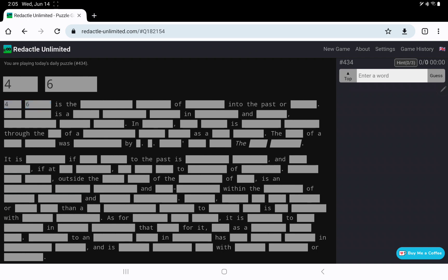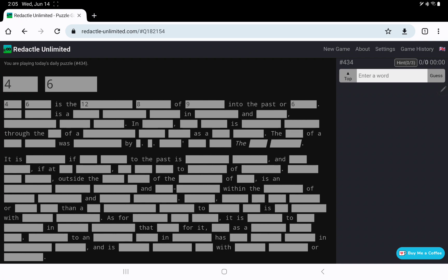And 4-6 is the 12-8 of 9 into the past are 6. So now past does not get redacted, I suppose, because it can be a preposition. But I think here it means into the past as opposed to the future. So is it a grammatical thing or is it some kind of prophecy?